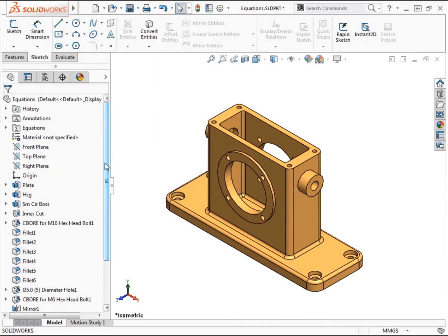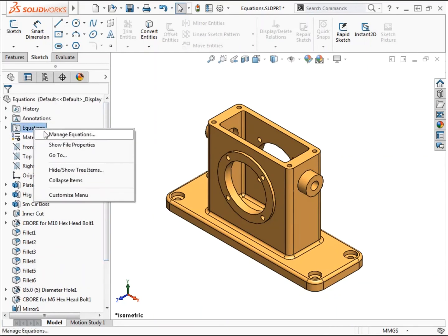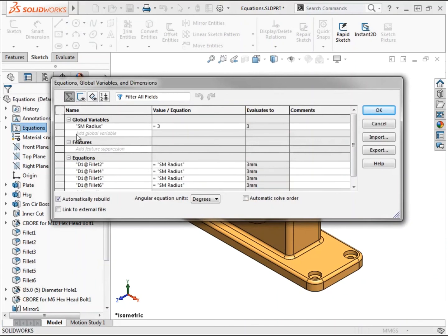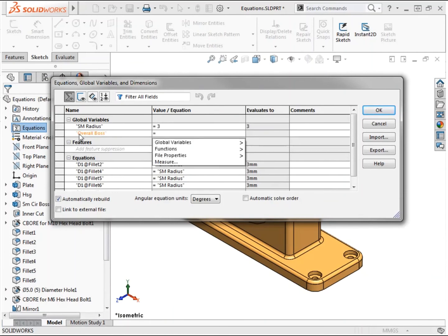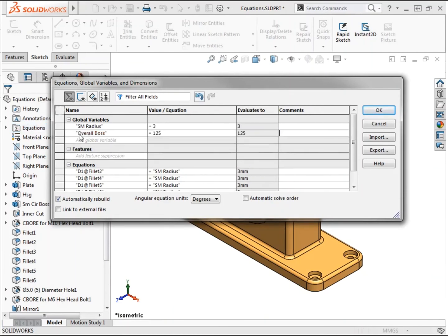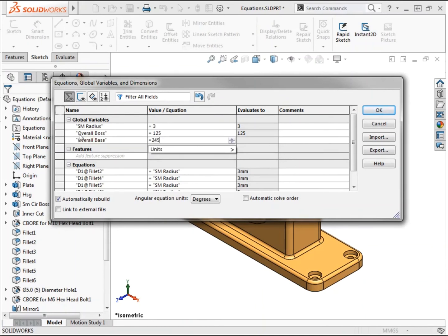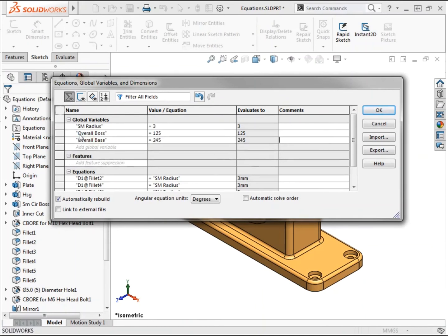I'll start by accessing the equations dialog once again and click in the cell to add an additional global variable. I'll name the first one overall_boss and give it a value of 125. You can quickly navigate through the fields in the dialog box using the tab key on the keyboard, as well as clicking with the mouse. I'll add another global variable named overall_base and set it equal to 245 and click OK to close the equations dialog.